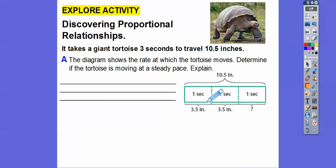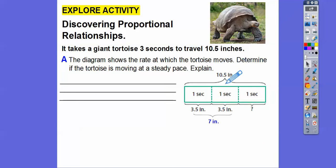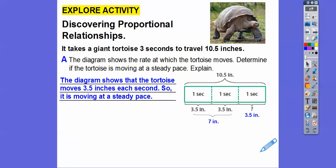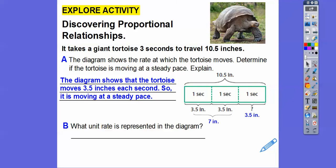If I add 3.5 and 3.5, I get 7 inches altogether. The total is 10.5 inches, so 7 plus 3.5 equals 10.5. The diagram shows that the tortoise moves 3.5 inches per second, so it's moving at a steady pace.